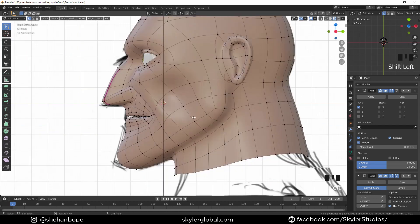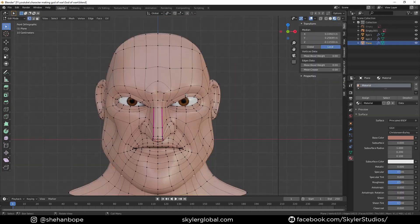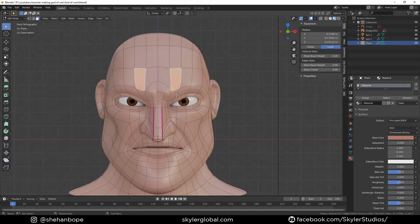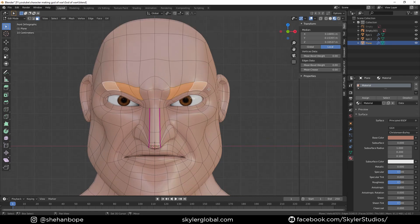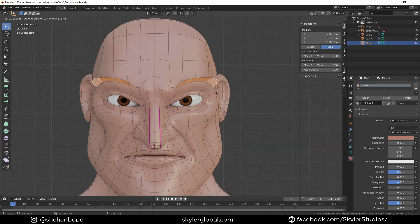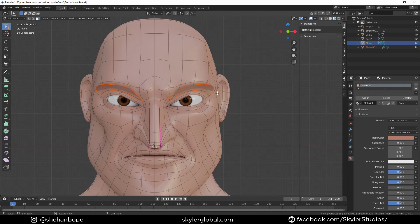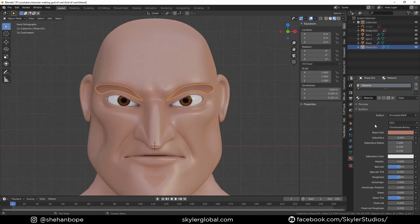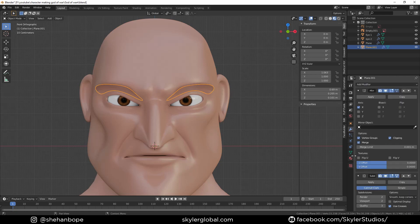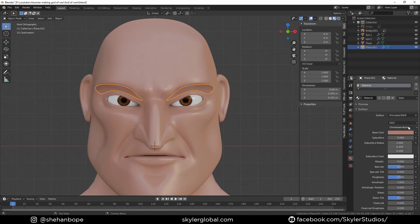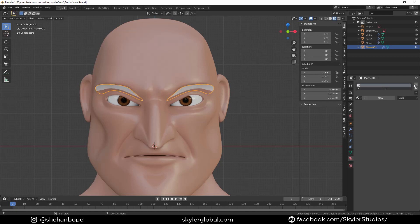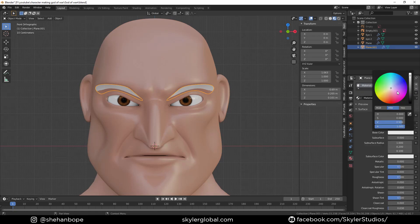With Two I'm going to come back to edge select mode, with A to face select mode with Three, and select these faces. With Shift+D I'm going to duplicate those faces, and P to separate the selection. Now I'm going to go to the materials tab, delete the material, add a new material, and make it black.